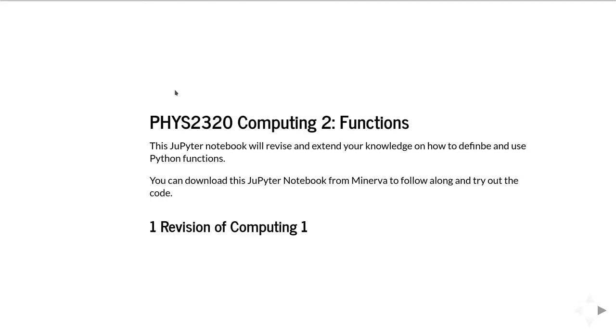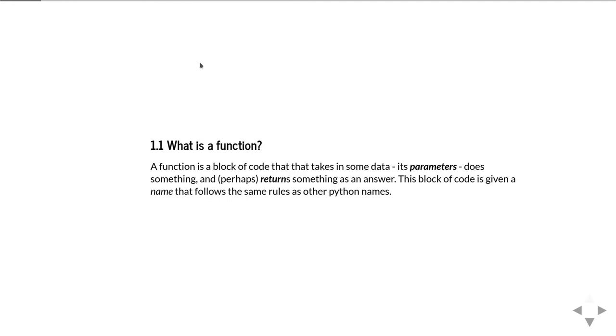In particular, we're going to start with just simply revising what a function is. In computer programming we're often trying to break up a big long problem into smaller sections of code that we can work on individually, and functions are a key part of this.